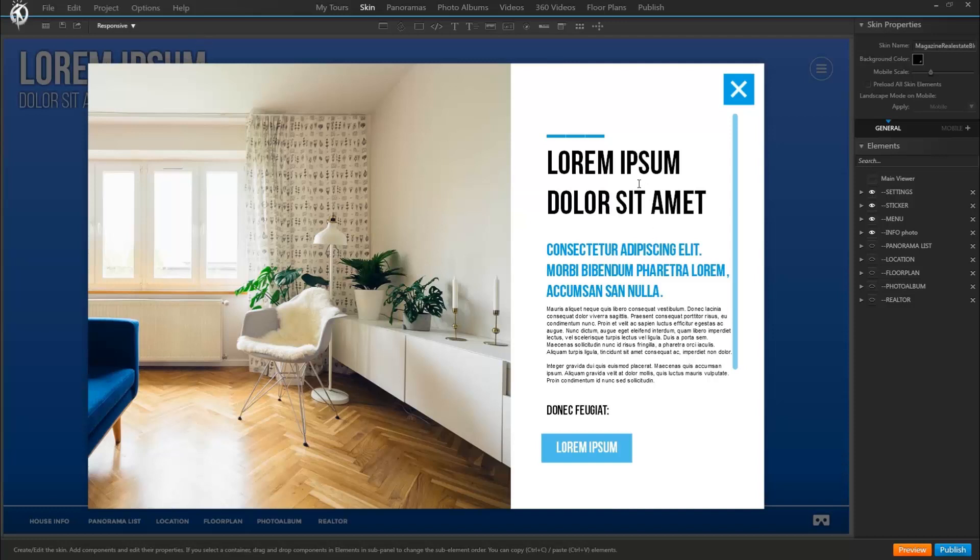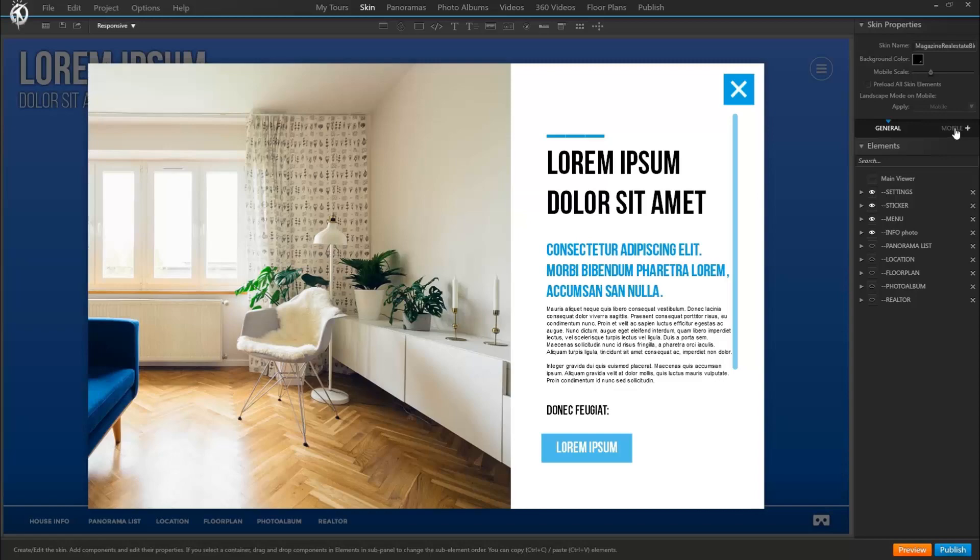So once we checked what our skin would look like on each device and if we consider it necessary to improve what it would look like on mobile, we can go here and add the mobile version. Just click on here.